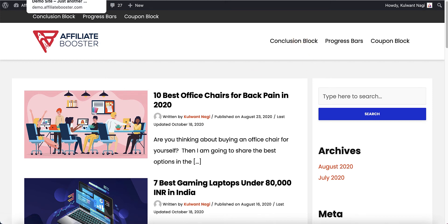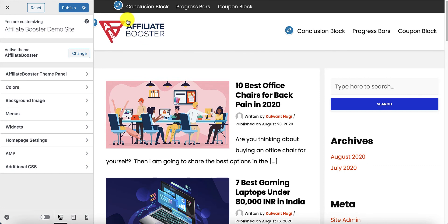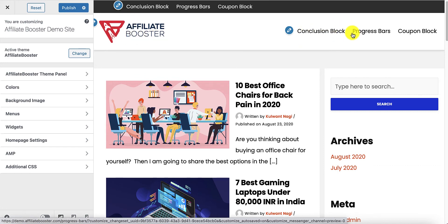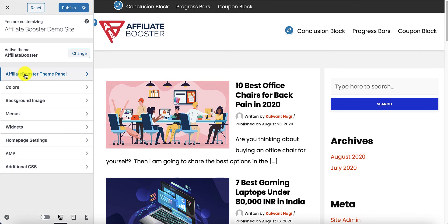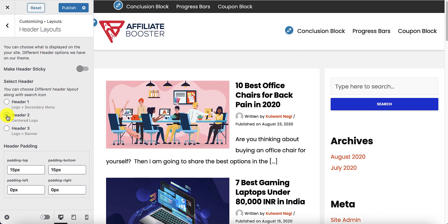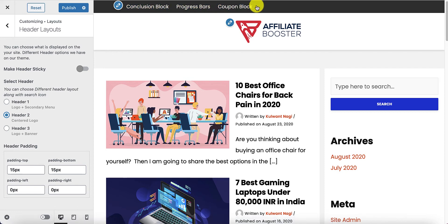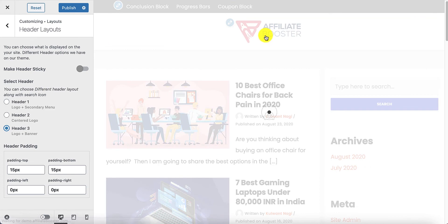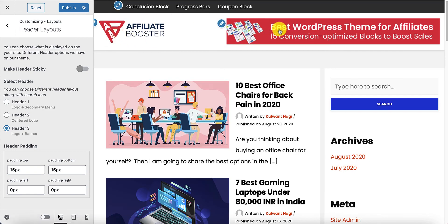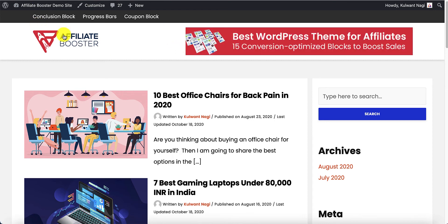Let's come back to the header settings and play with the layouts. Currently the logo is here and the menu is here. Going to Layouts > Header Layouts and selecting header number two will bring the logo to the center with the menu staying at the top. Selecting header number three puts the logo on one side, the banner in the middle, and the menu above. Publish and refresh to see the logo, banner, and above header menu.